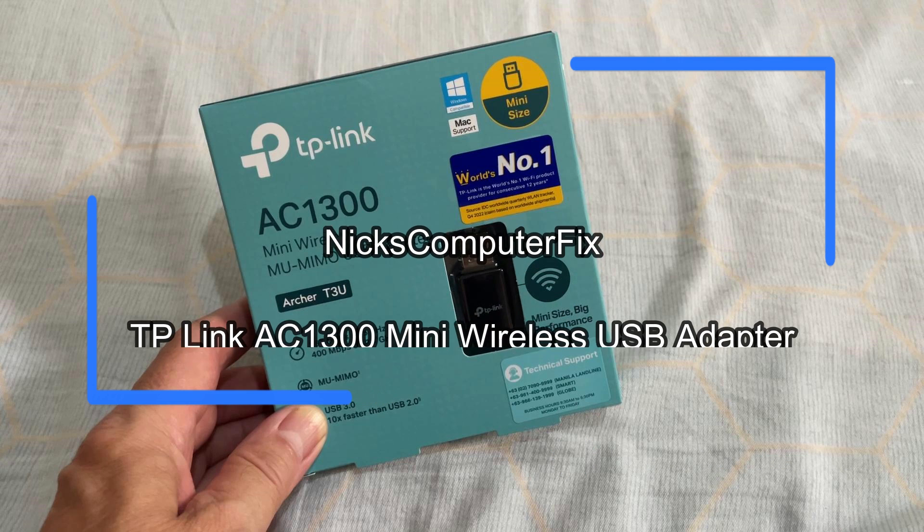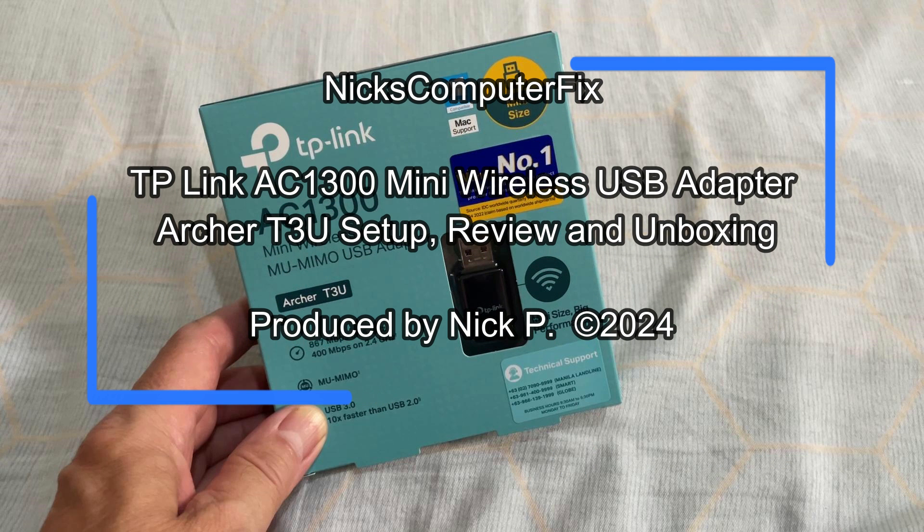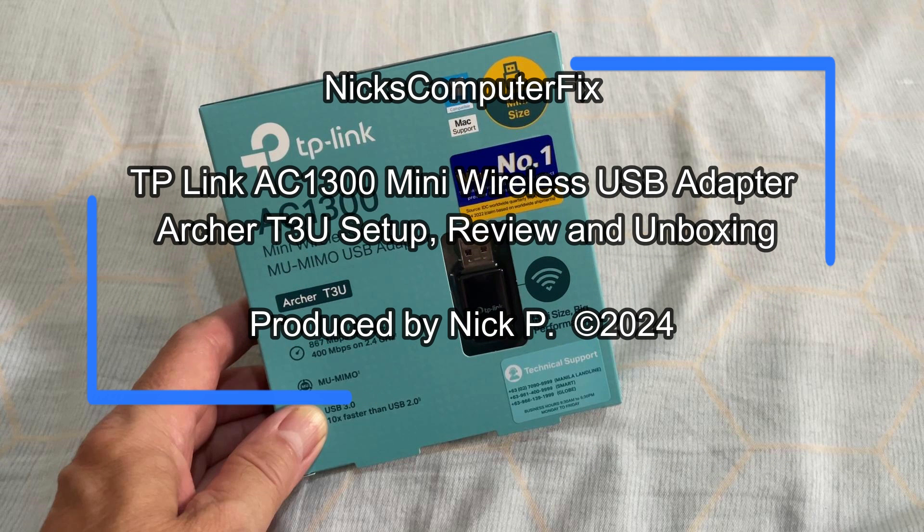Hello, this is Nick with Nick's Computer Fix and here's a quick video on the TP-Link AC1300 mini wireless USB adapter. The model number is Archer T3U.